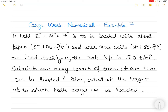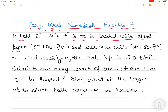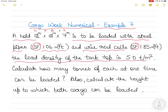Hi everyone. In today's video I take up a new cargo work numerical — this is example seven. If you have not watched the previous videos, you may find links to those in the description below. In today's question we have a cargo hold with dimensions 12 by 12 by 7 meters — that is length by breadth by height. This cargo hold is to be loaded with steel pipes, stowage factor 1.06 m³/ton, and wire rod coils, stowage factor 1.85 m³/ton. The load density of the tank top is 5 tons per meter square.